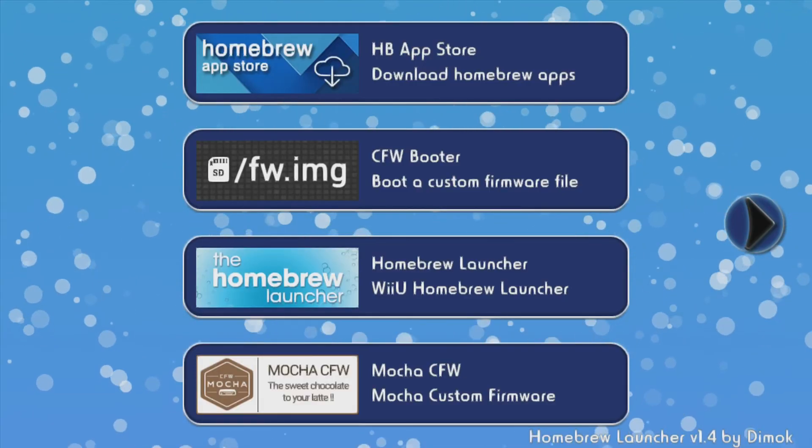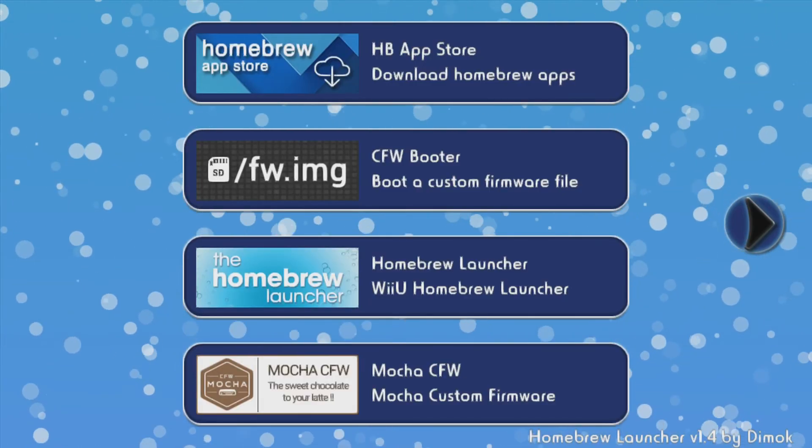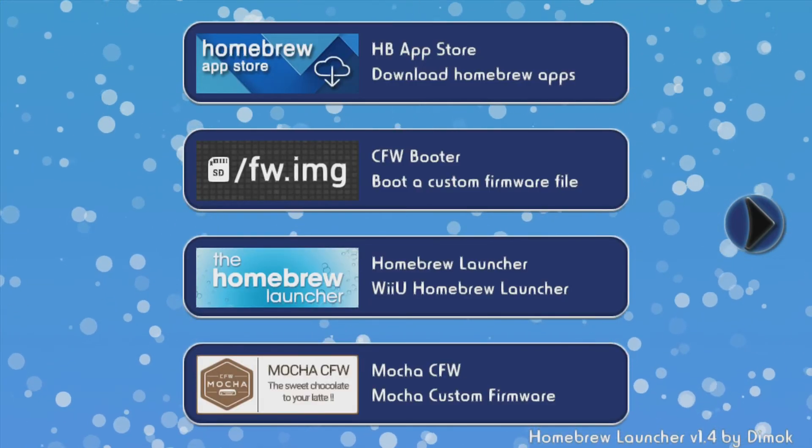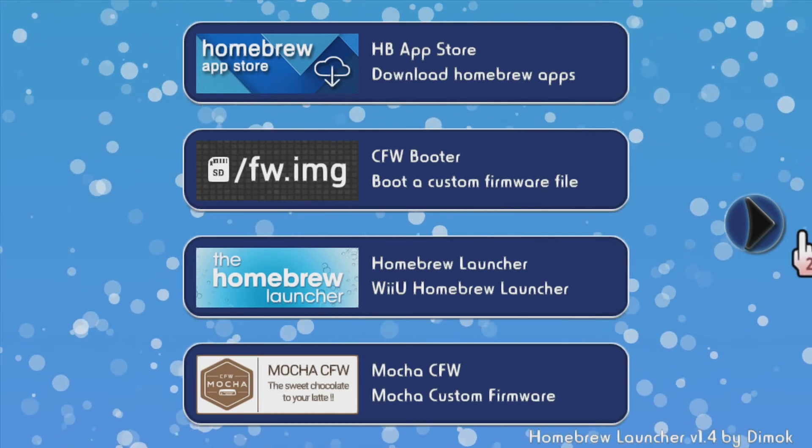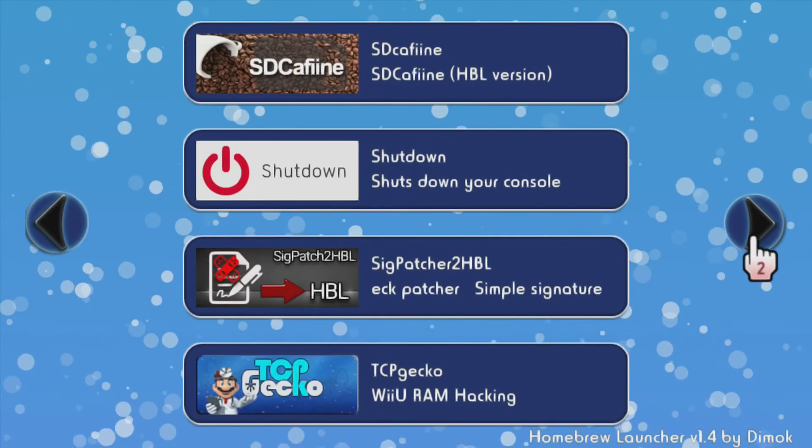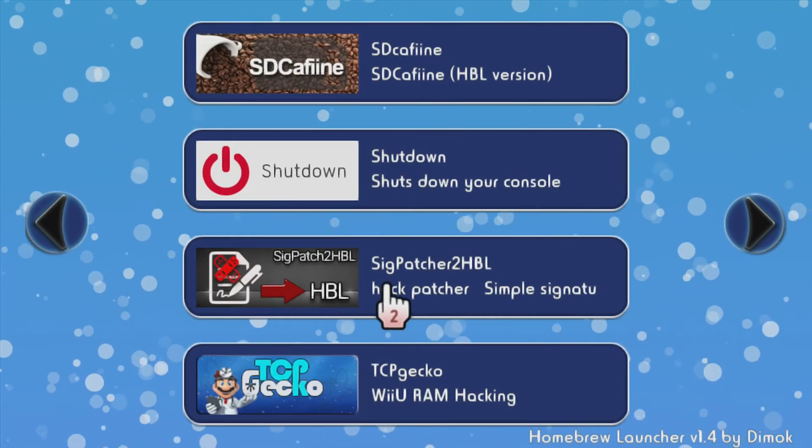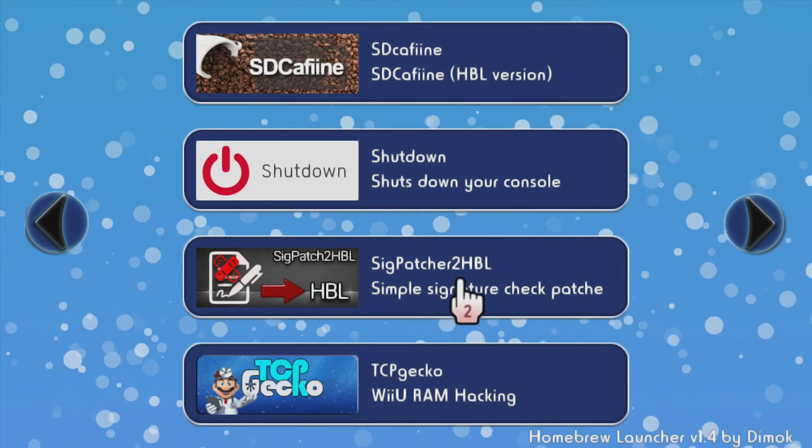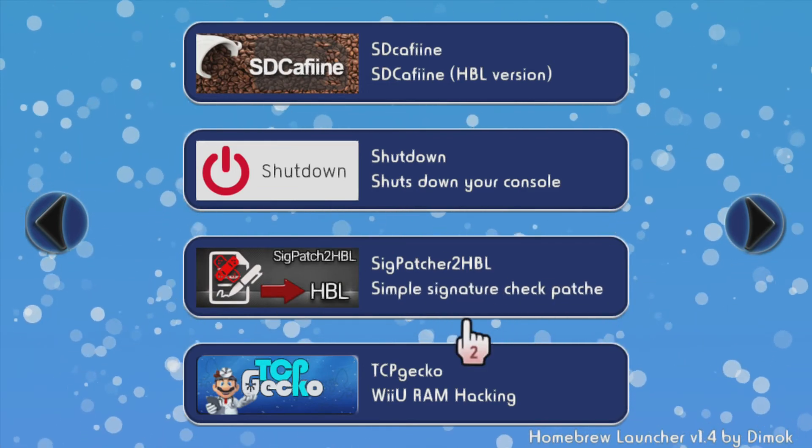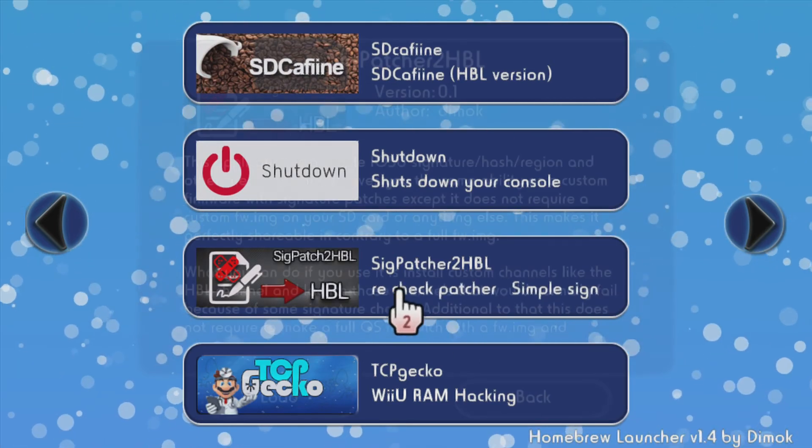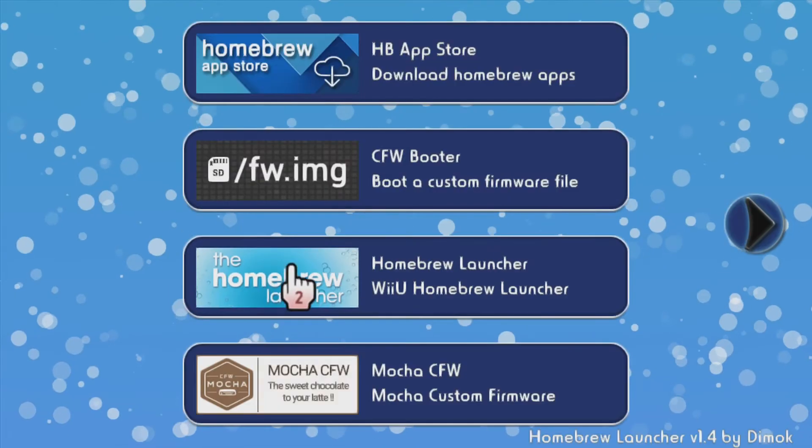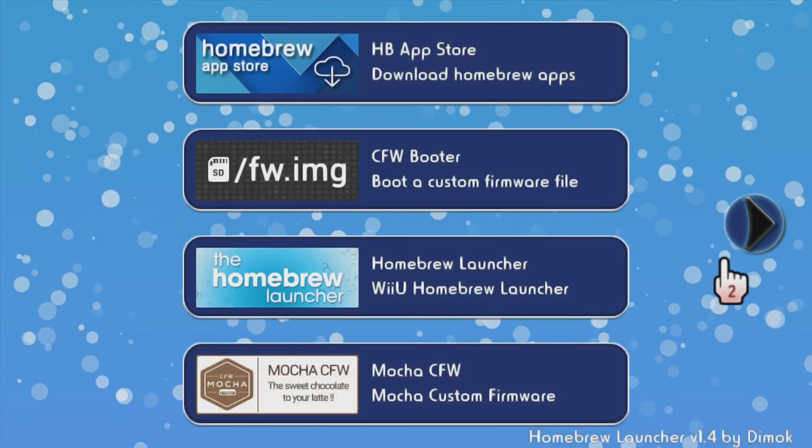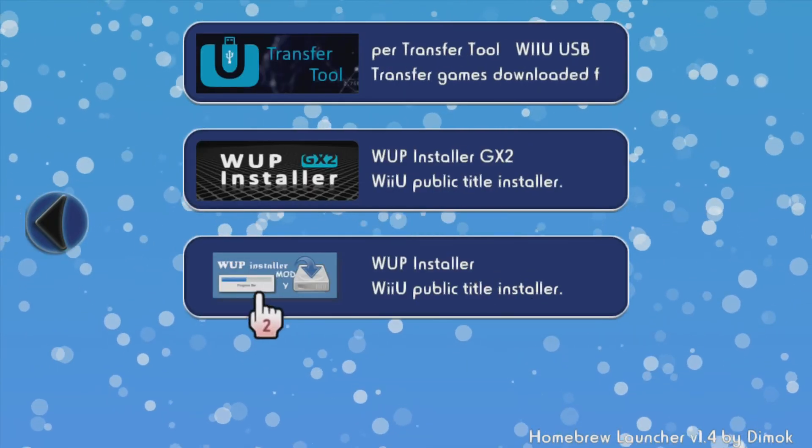Then after that, just go back when that's installed. You're gonna want to go back to the homebrew launcher. You're gonna want to load up sig patcher first, so load up sig patcher. And when that's loaded, you're gonna go to WUP installer mod Y.